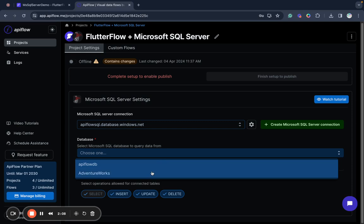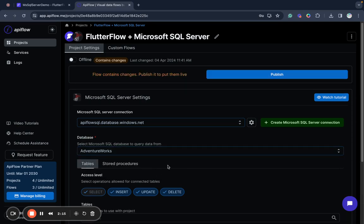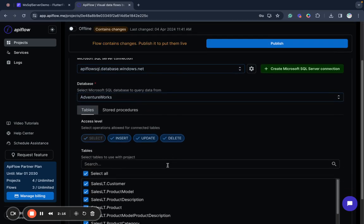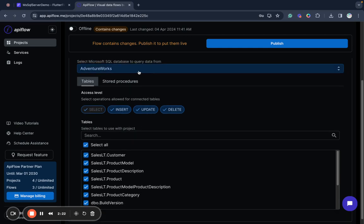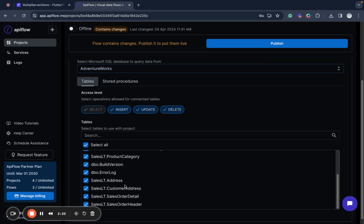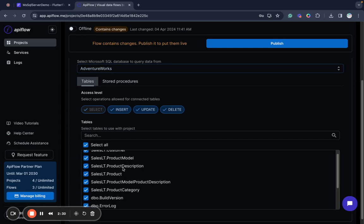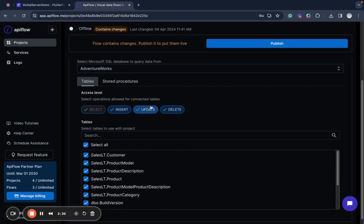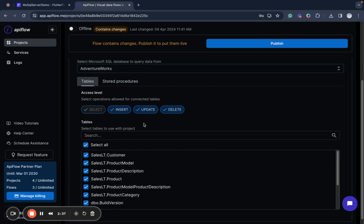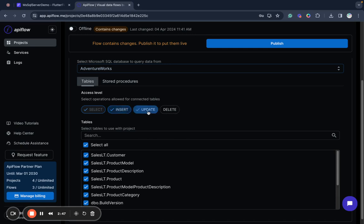So I have here two databases, API Flow DB and AdventureWorks. In this demo I will show you how to use AdventureWorks database. It's a sample database provided by Microsoft. I use AdventureWorks Lite and we have some tables here. As you can see you can select which tables you want to allow to provide access to API Flow and you can disable different operations if you do not need them. For example we can disable all data modification operations or enable them back.